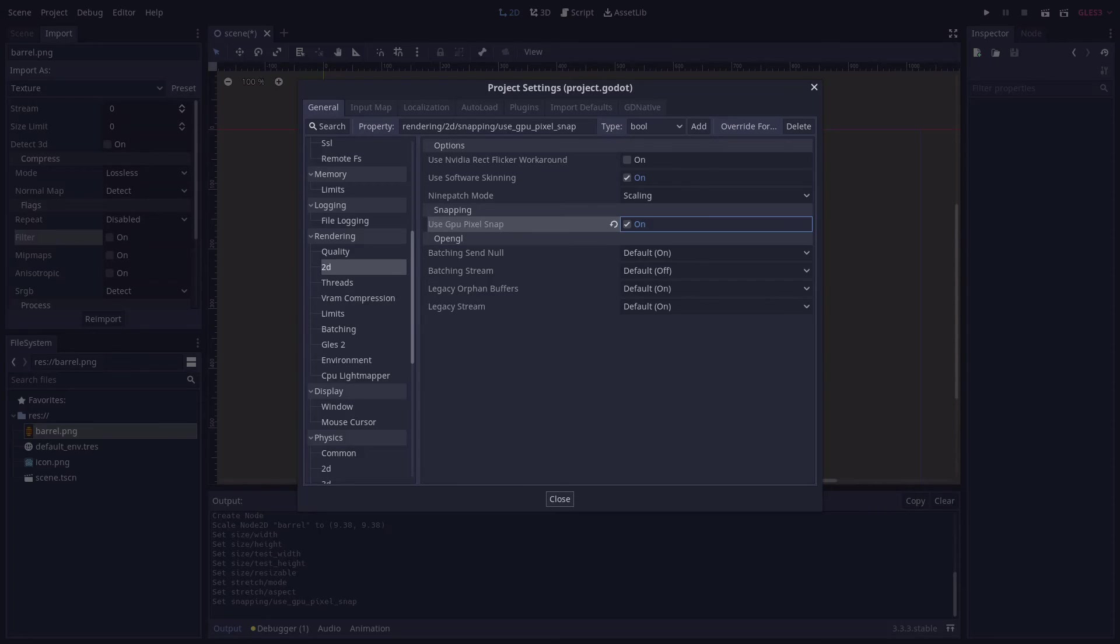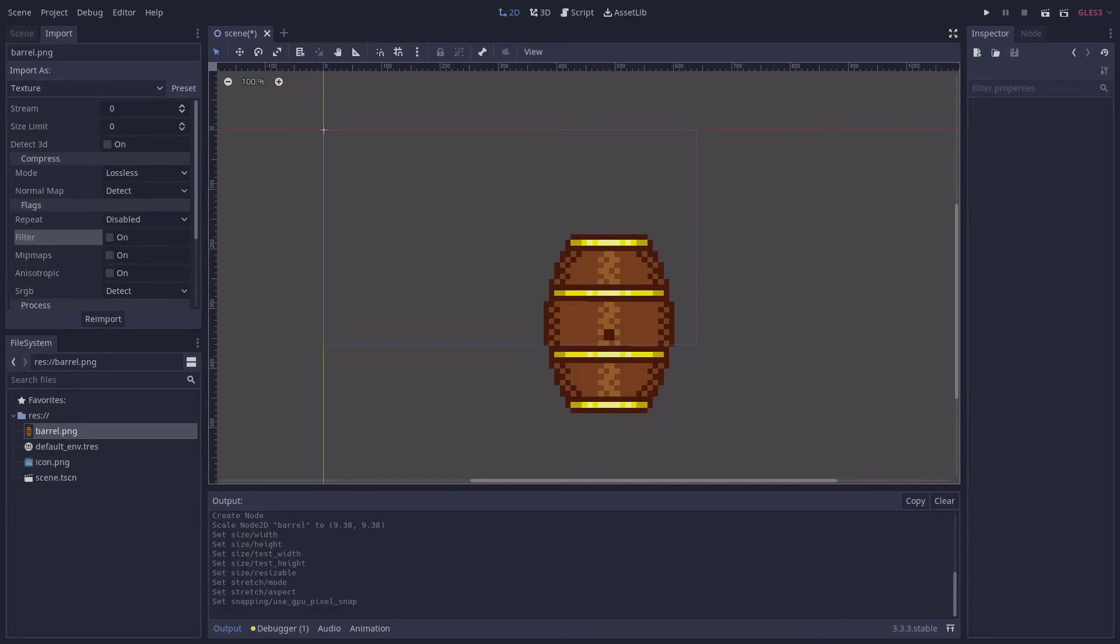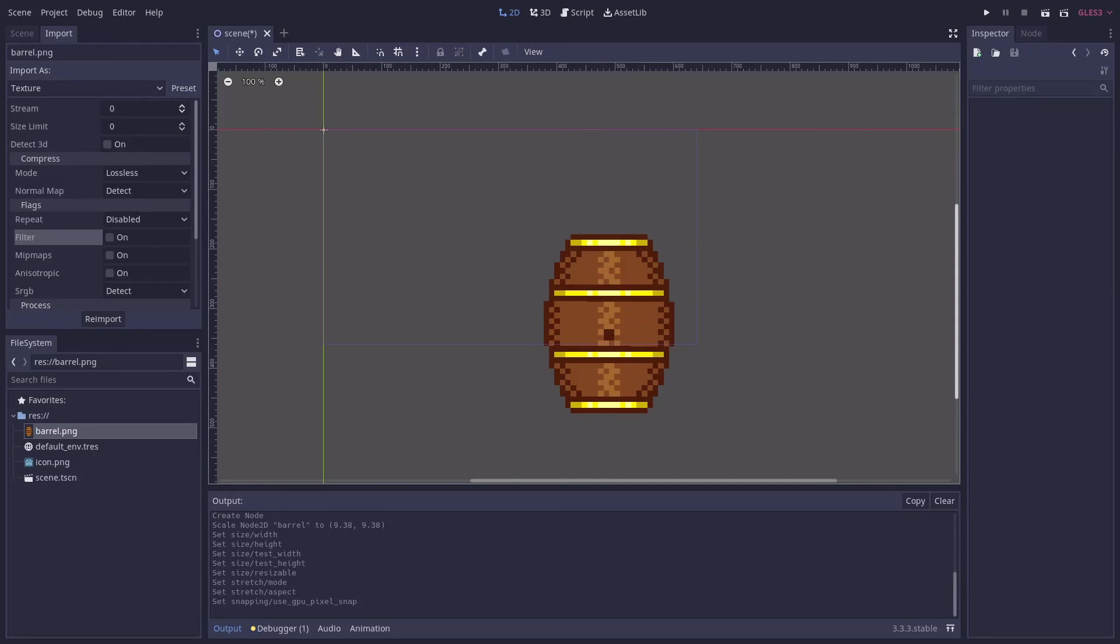And that's how to get your pixel art games looking more pixel perfect. In addition to what I've shown here, there's a few other resources you might find useful. The first is the official Godot documentation on supporting multiple resolutions.